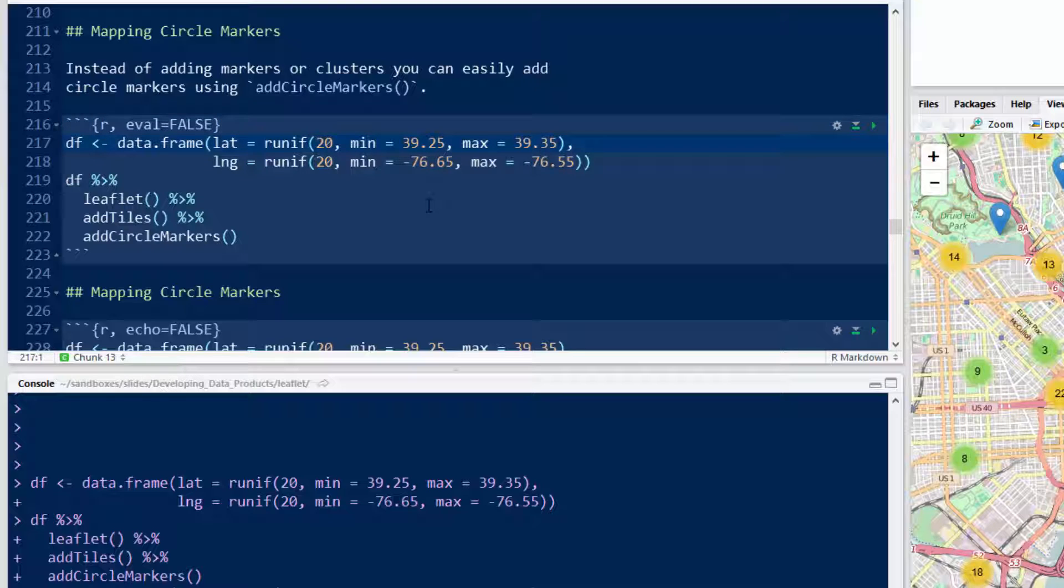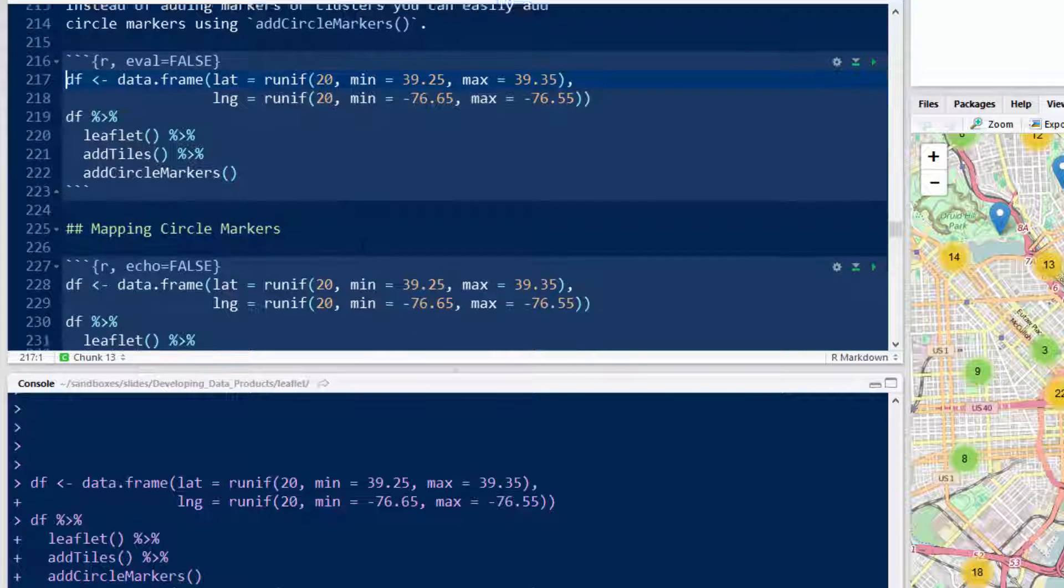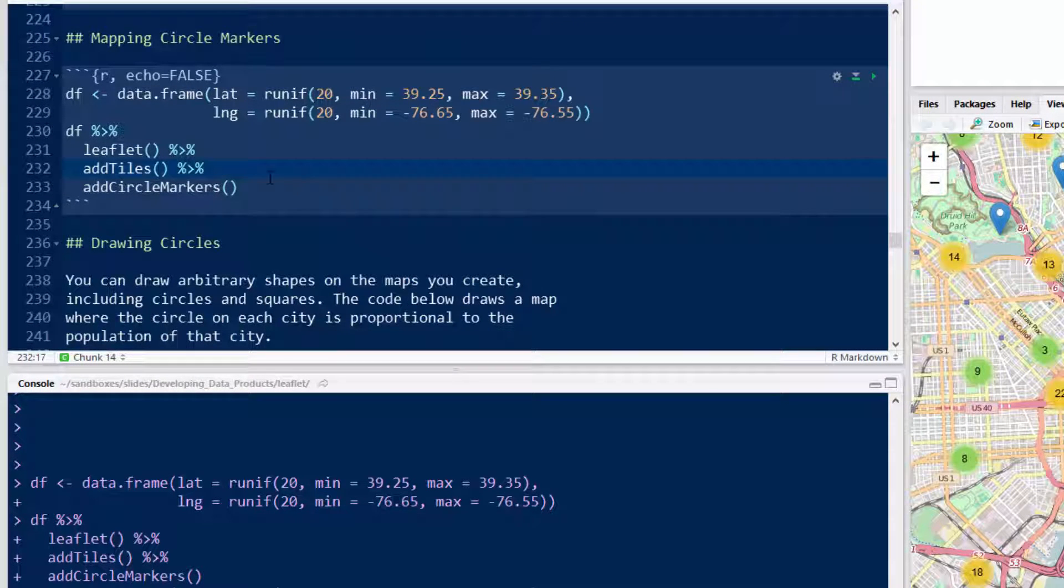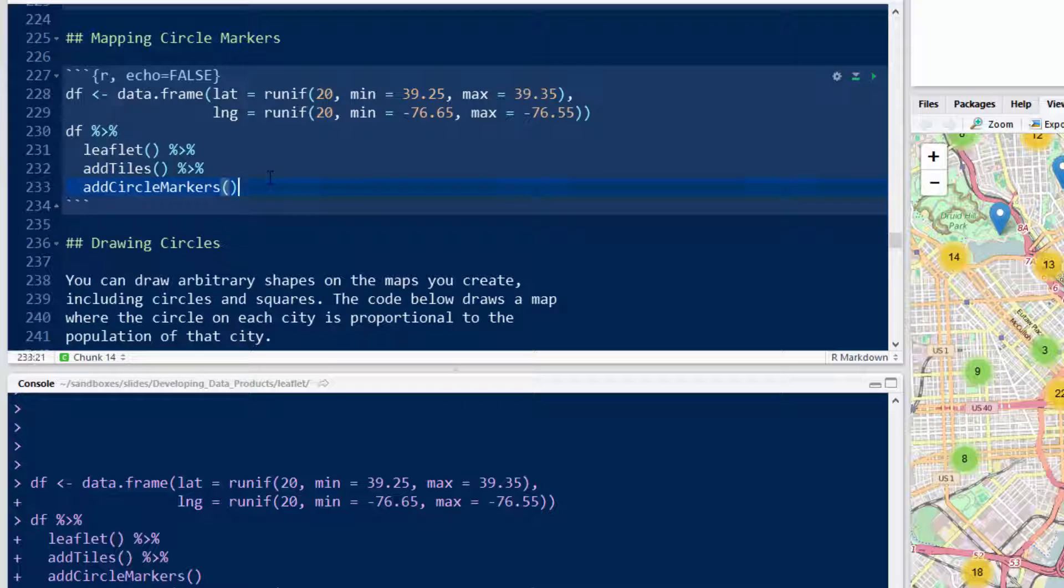Instead of adding clusters or standard pop-ups, you can add circles. The way to do that is just addCircleMarkers, see this command right here.